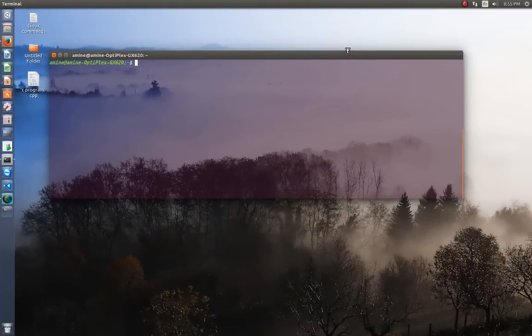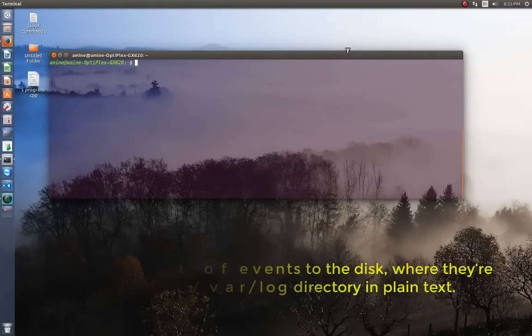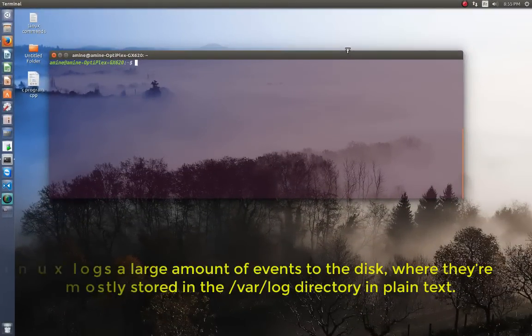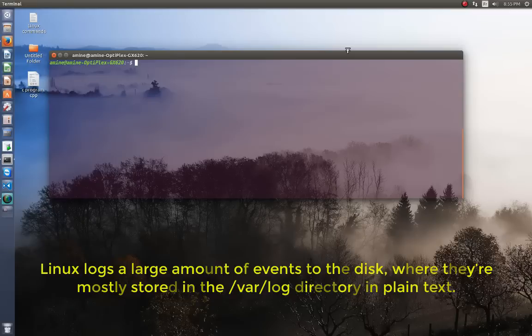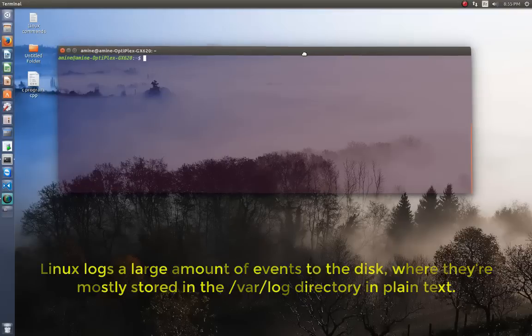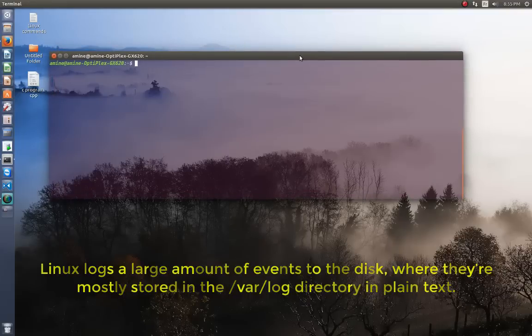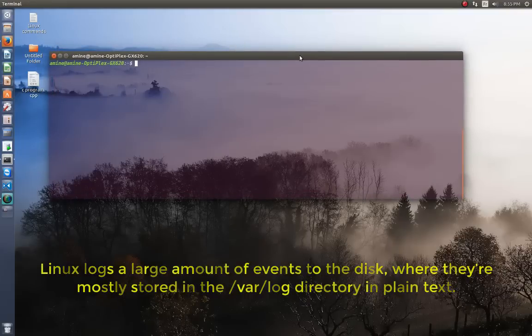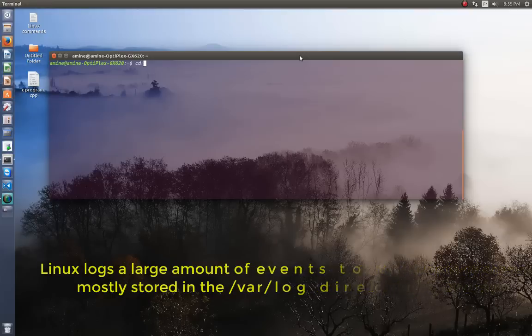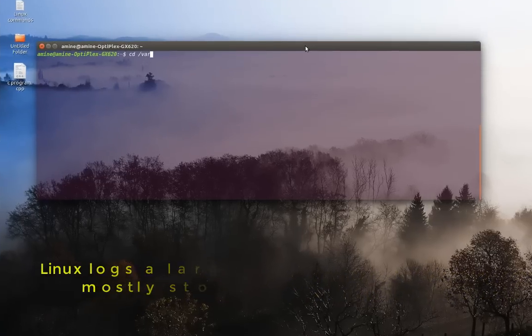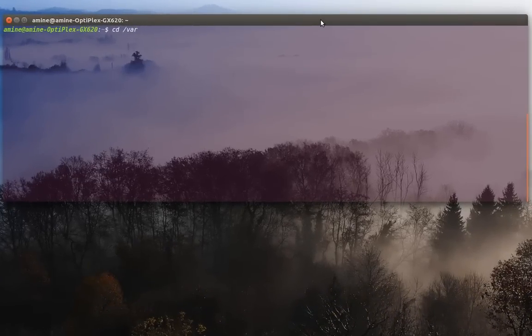So as you may know, Linux keeps its activity in log files. So there is a very important directory in your system where all the log files are located. This directory is called slash var slash log. So I'm going to this directory, var slash log.